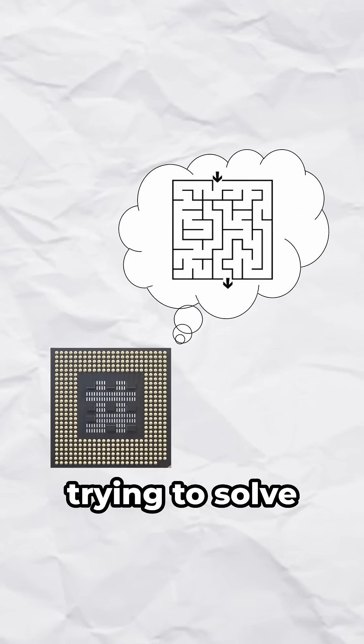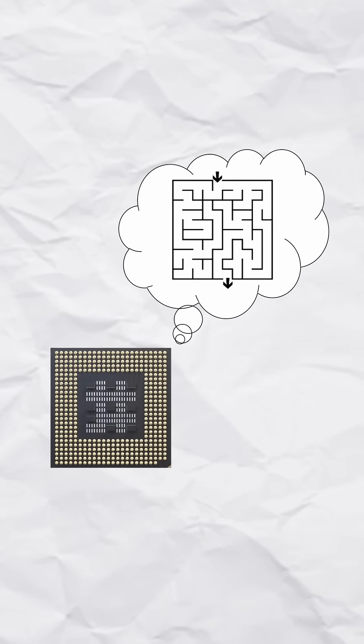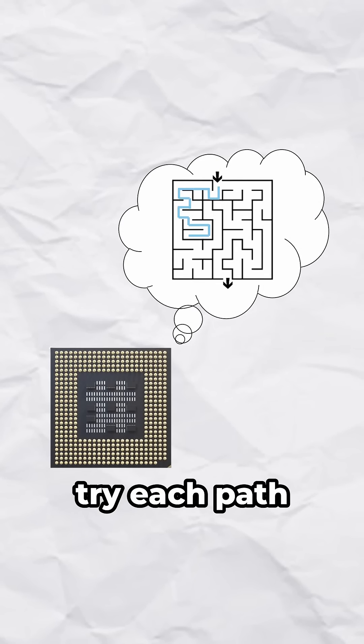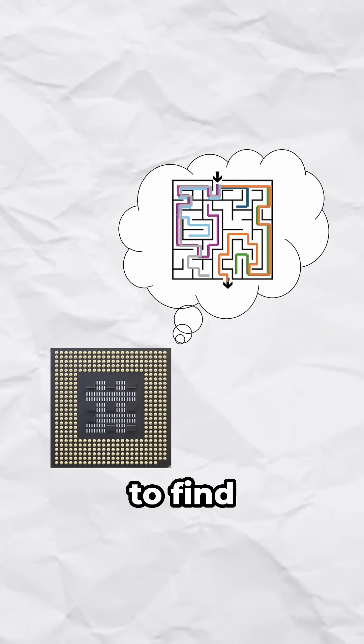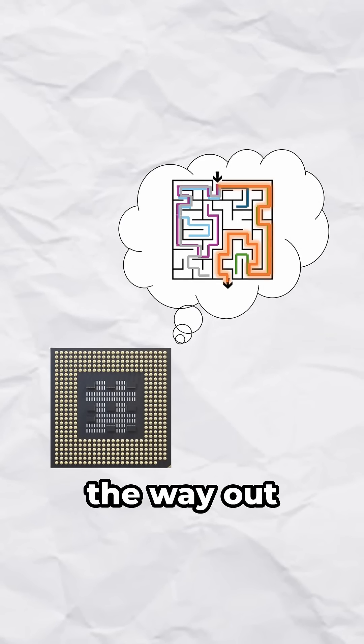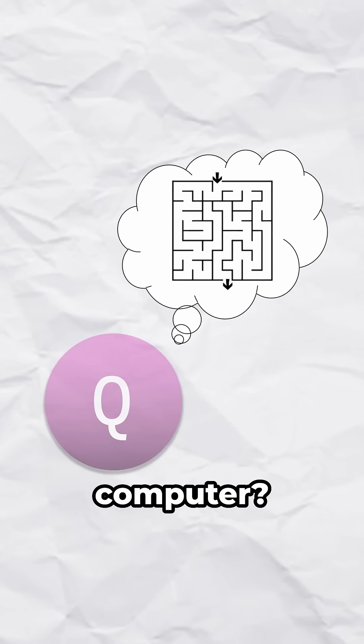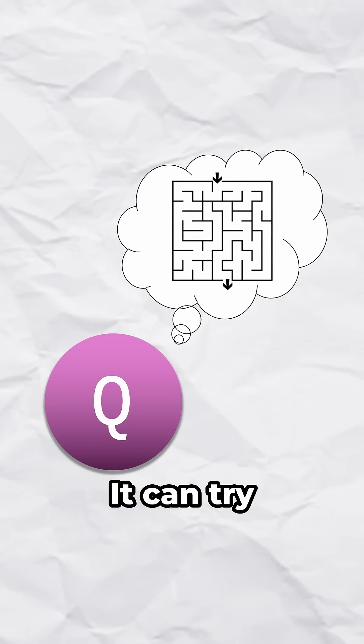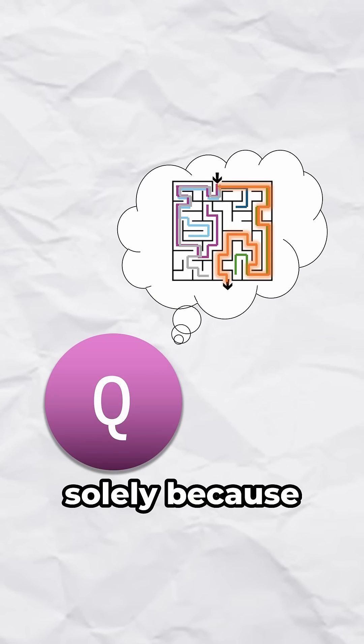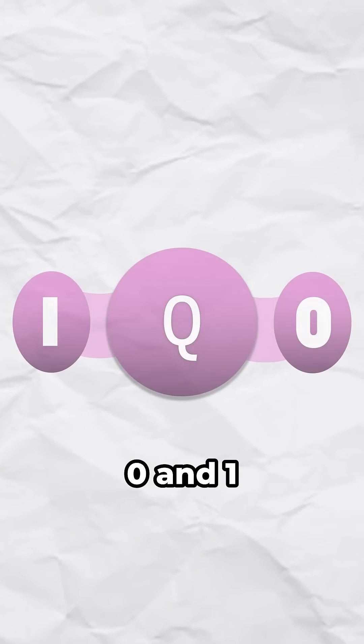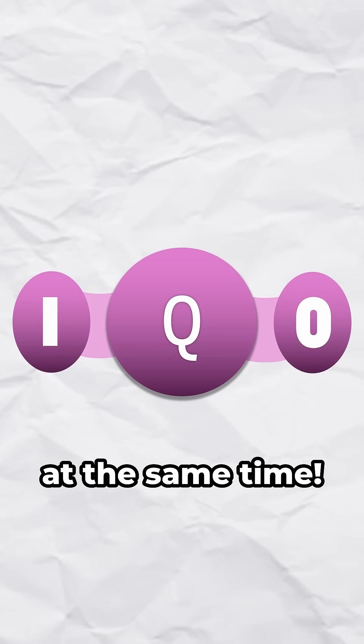Well, why is it so powerful? Imagine trying to solve a maze. A regular computer would have to try each path individually, one by one, to find the way out. But a quantum computer can try all the paths at once to find the way out solely because it can be 0 and 1 at the same time.